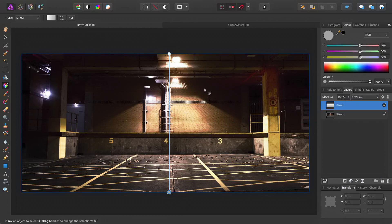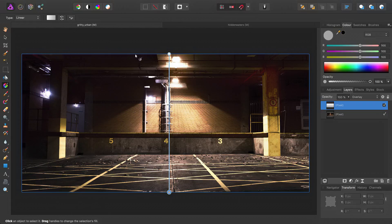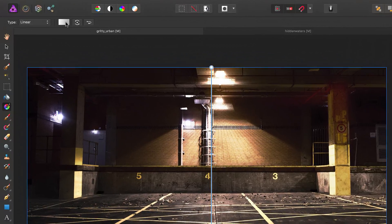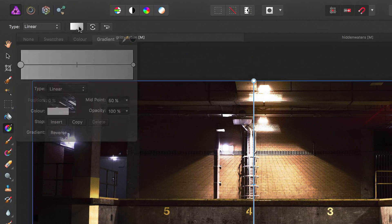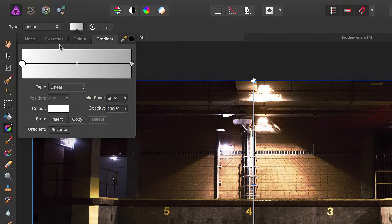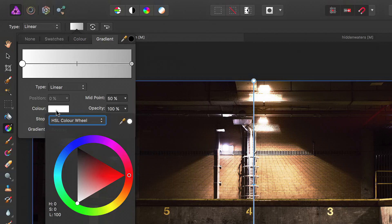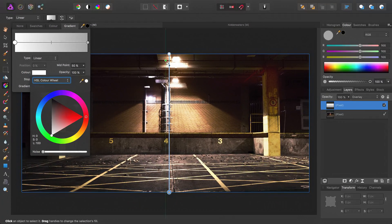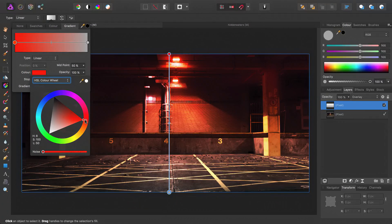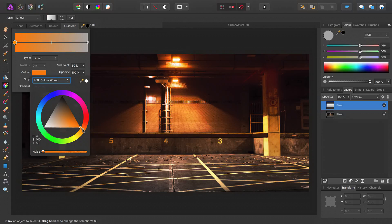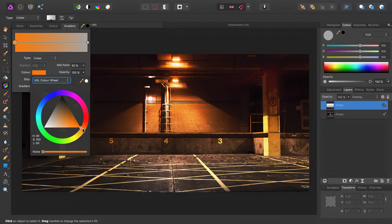OK, so here's where it gets interesting. If we go up to edit the gradient colors here, we can change our white color, which is at the top, to an orange.